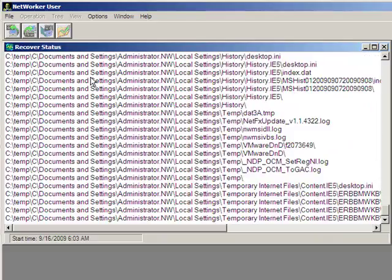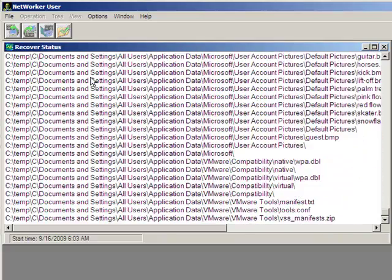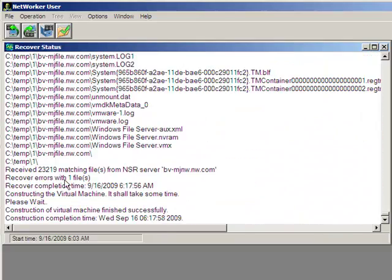When successful, you'll see the completed message that says construction of virtual machine finished successfully.